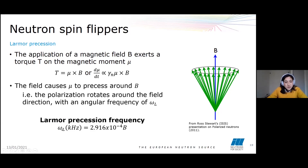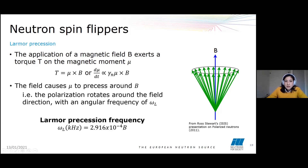The Larmor precession frequency, given in kilohertz, is 2.916 × 10⁻⁴ times the magnetic field. This means the polarization rotates significantly along the direction of the field, and if we change the direction of the field, we can change the direction of our polarization.